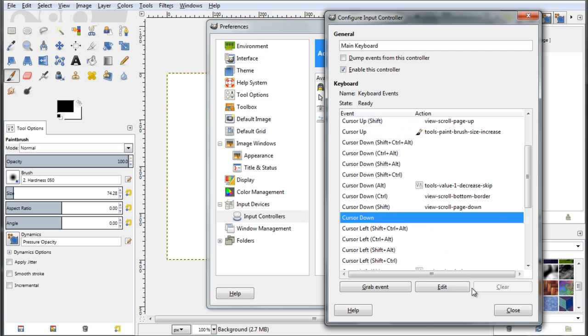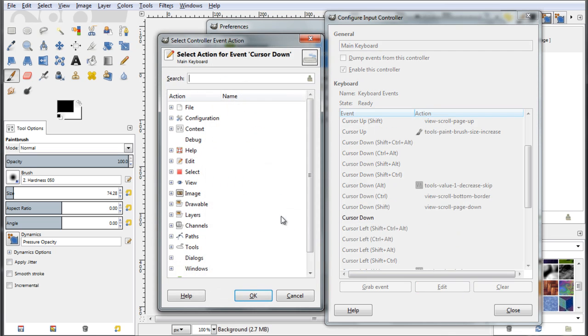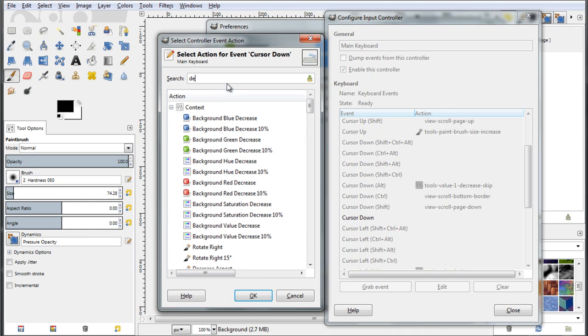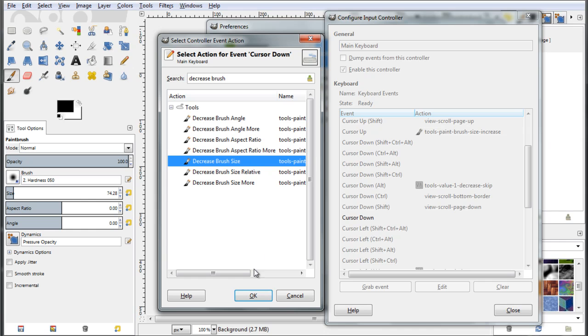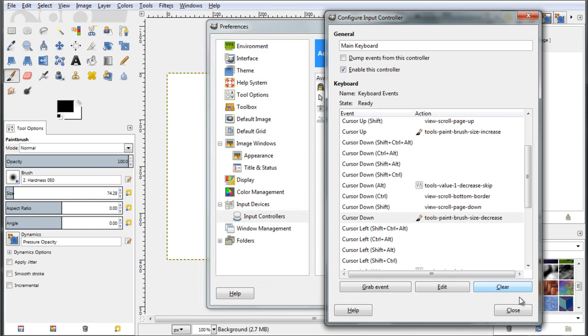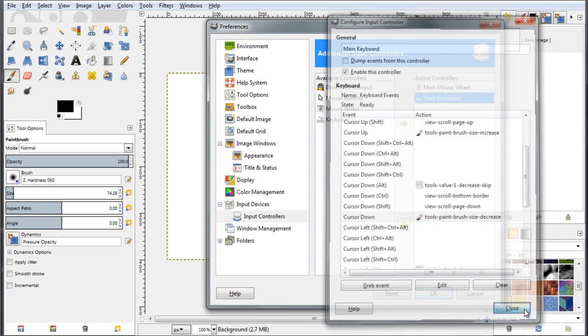Select this event, edit, again the list, again type decrease brush this time. Alright, here is the filtered list, decrease brush size, ok. Alright, and I have linked this event to this action. Click now close and ok.